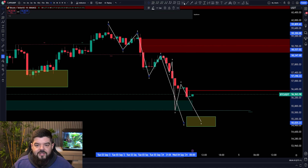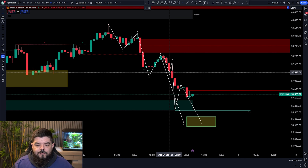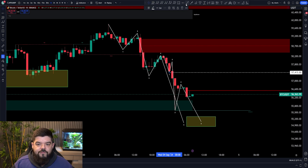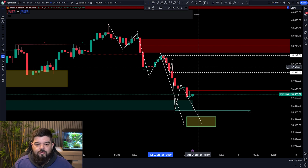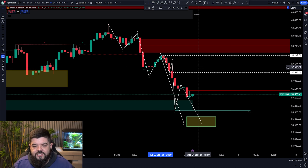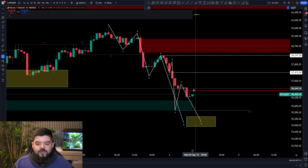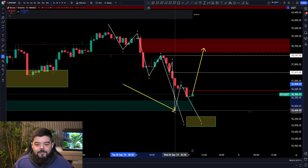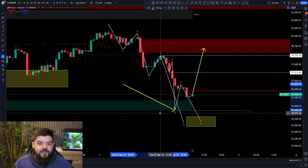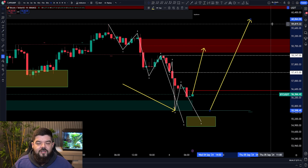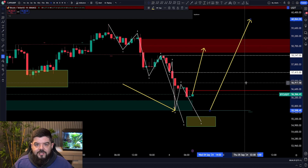The only way we break this bearish structure, in my opinion, is first by breaking higher than $57,415. A structural reversal comes at $58,247. Should Bitcoin have a little push to the upside and break these levels, that would confirm this has been the structural endpoint and we are indeed looking for a greater relief rally to the upside.